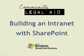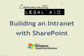Today we're going to be talking about building an intranet with SharePoint. My name is Tom Winter from Community Legal Aid Services in Central Northeast Ohio.